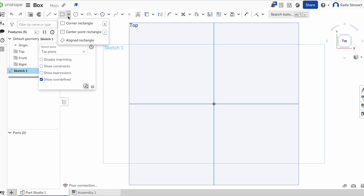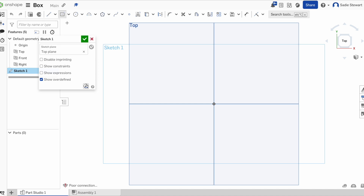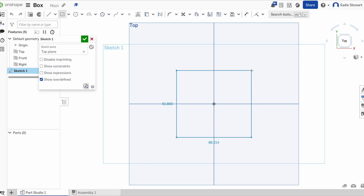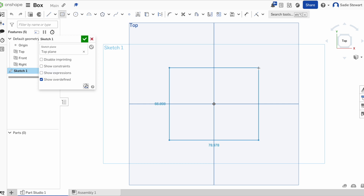We're going to select a square. If you hit the down arrow, there are a couple different ways to do this — we're going to use the center point rectangle. Once selected, it'll stay highlighted to show you that you have it. You then can come and hit the origin, drag out, and you have your rectangle. It doesn't really matter where you put it — just click somewhere, and it becomes shaded to confirm the sketch.